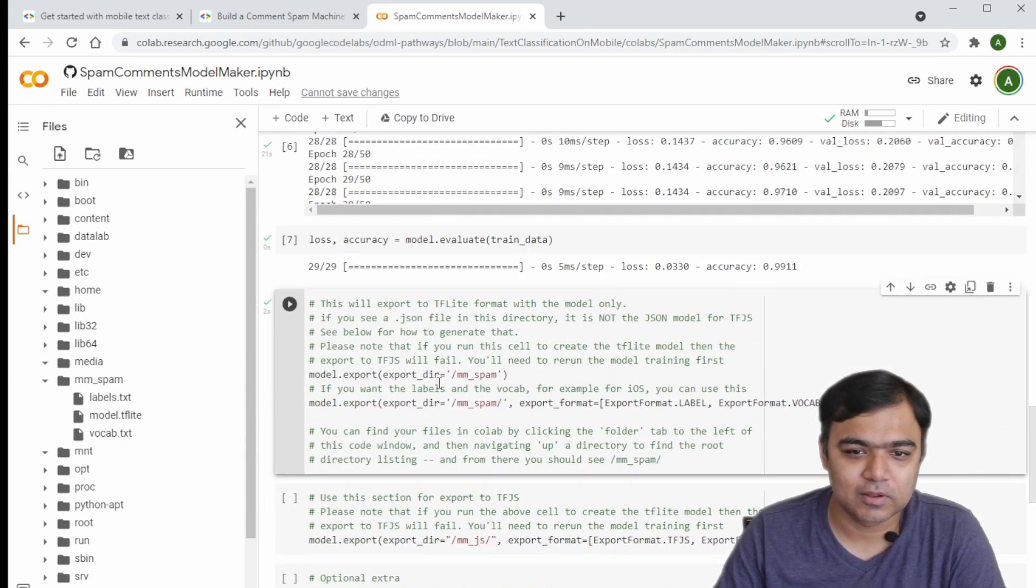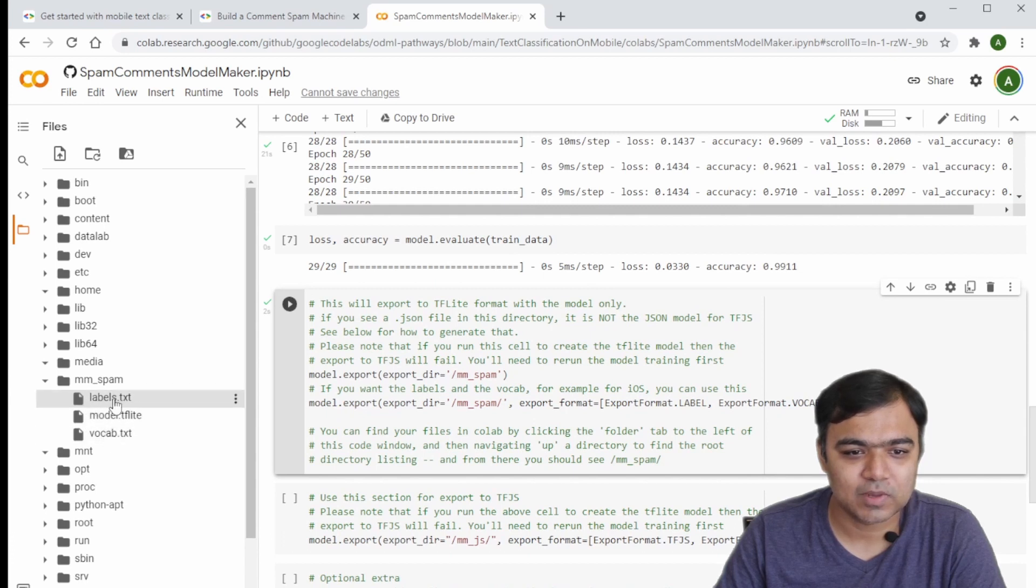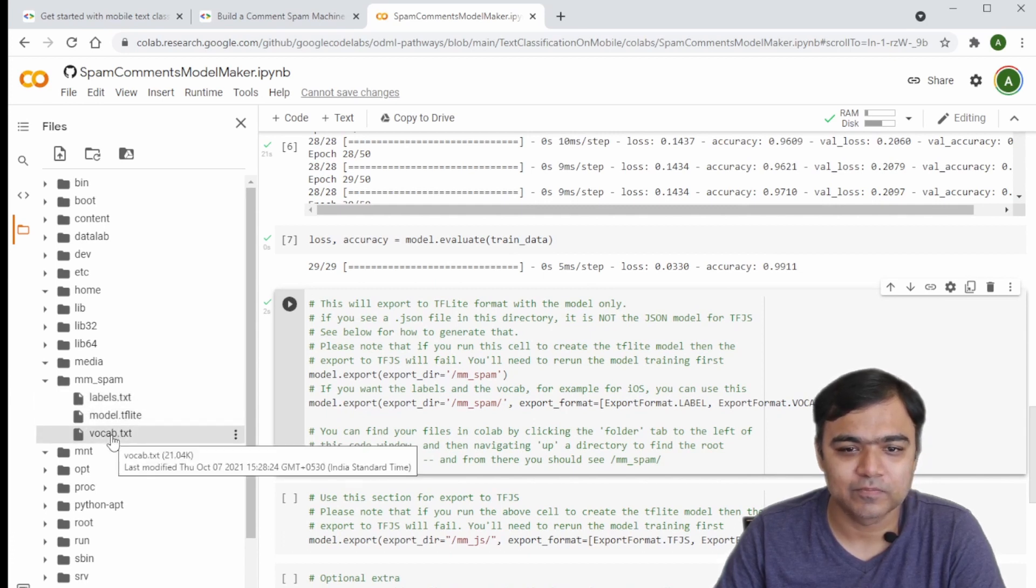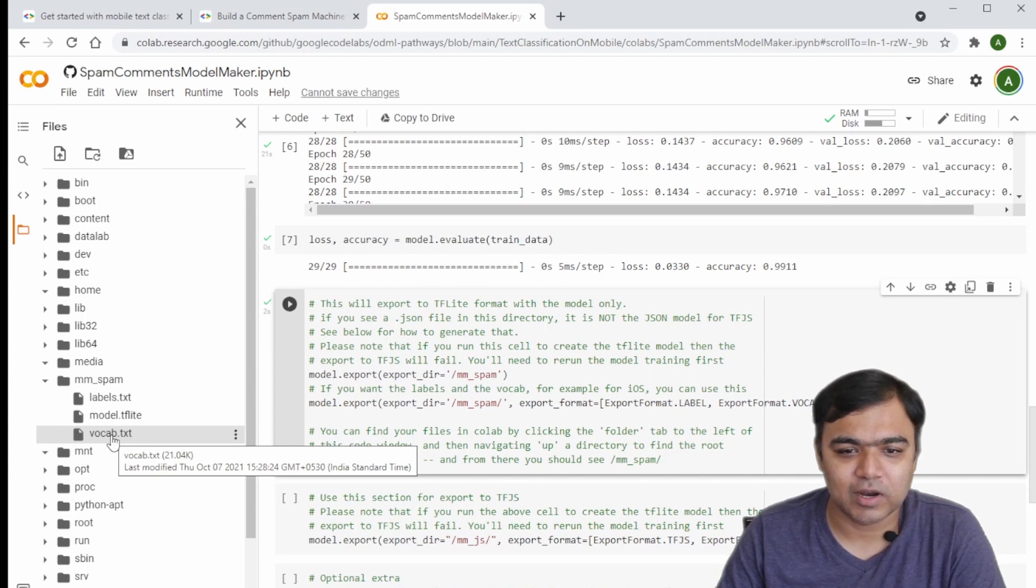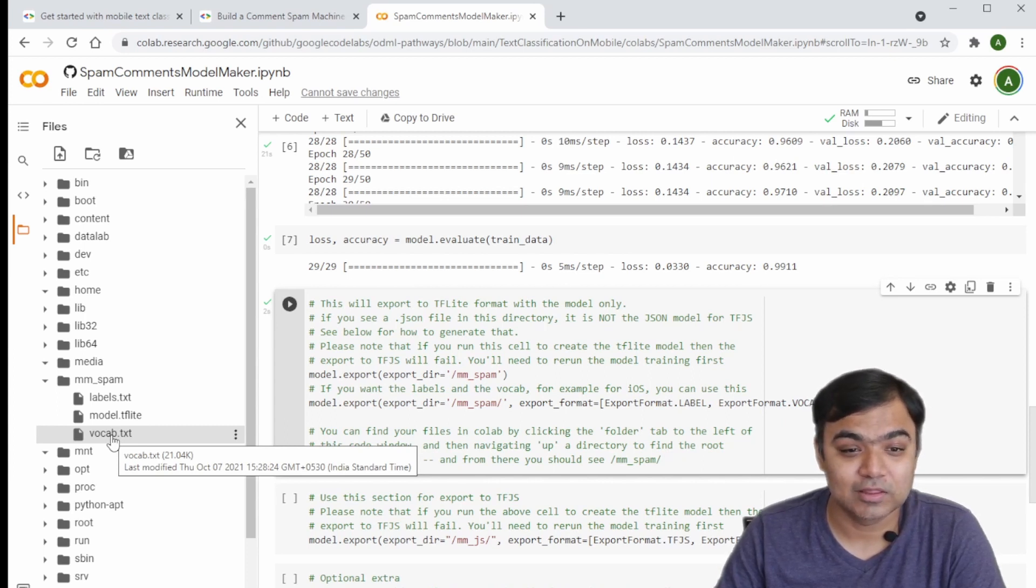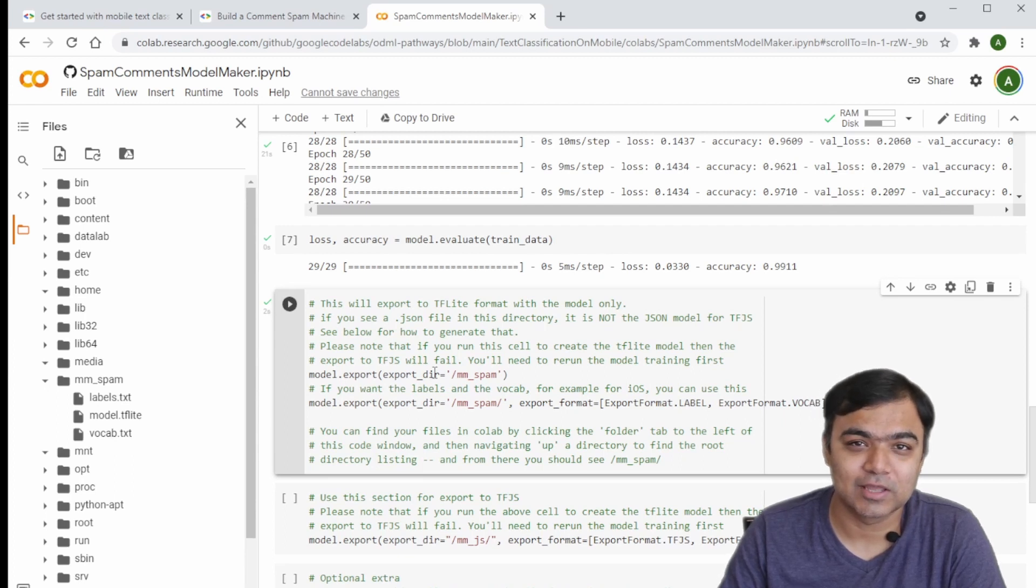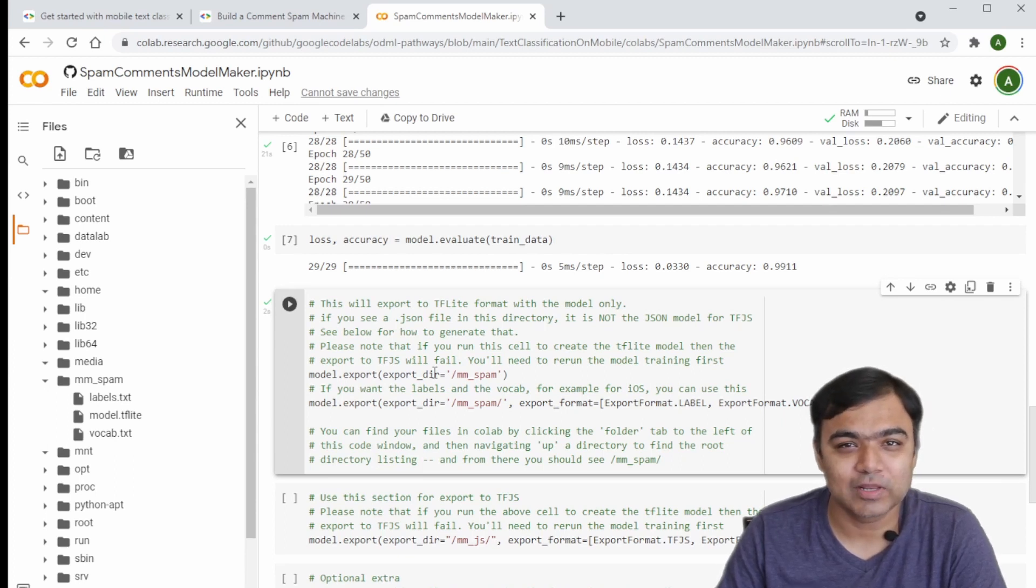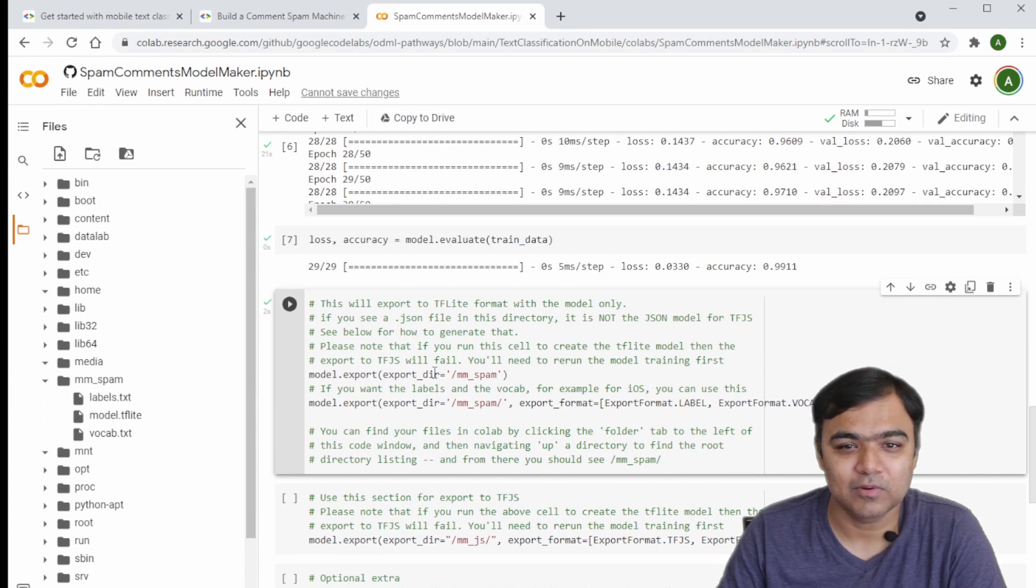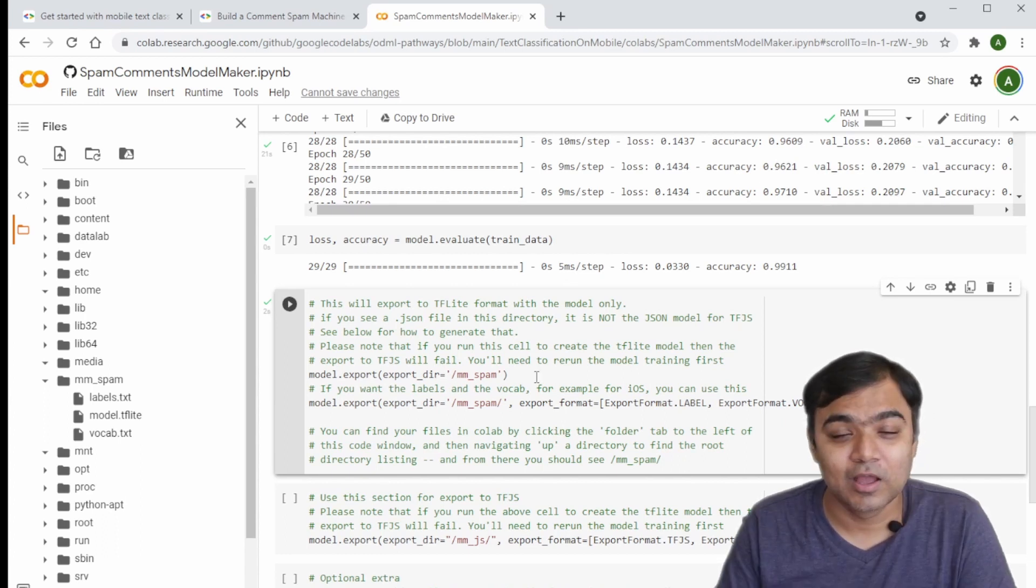I've already executed these steps. One thing that is different from other pathways is that this model will also export two files which are the labels and the vocab. Vocabs are for understanding the words that are used as part of the comments, and the label is basically to tell whether the output has to be true or false, whether the comment is spam or not.